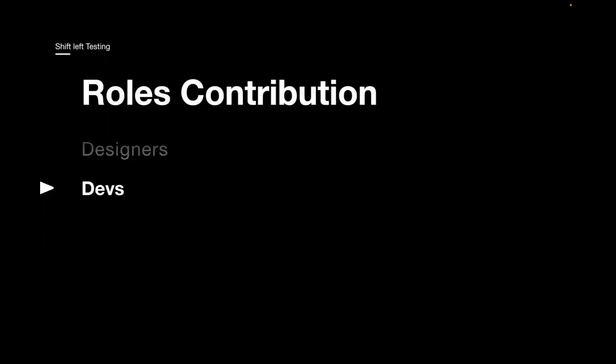Now, next one is the developer. How developers can contribute? They can cover the edge cases and start with a TDD approach. So in this approach, they refer to the test cases before writing the actual code. So they should write unit test cases as part of this process. So this will also help in delivering a better quality product.